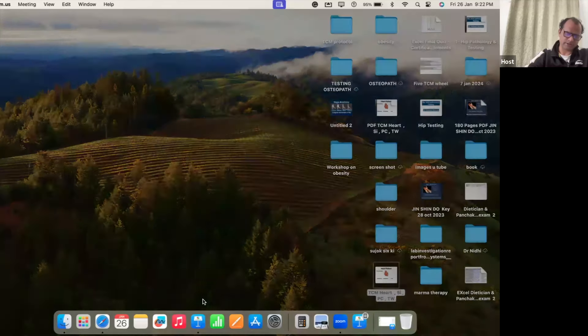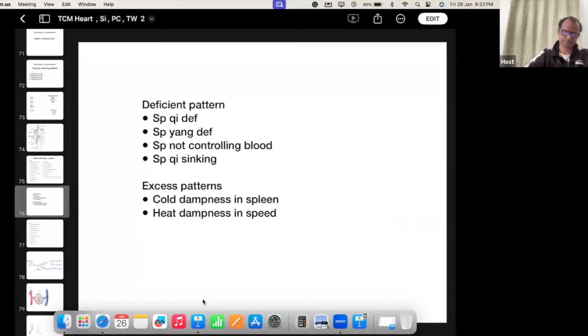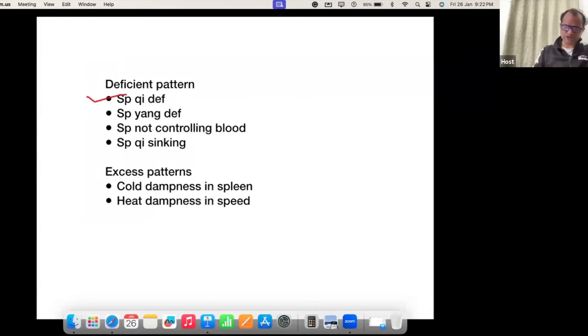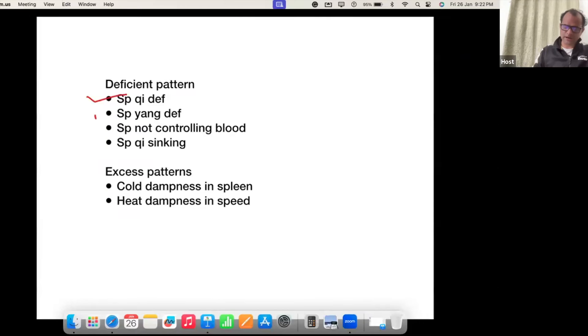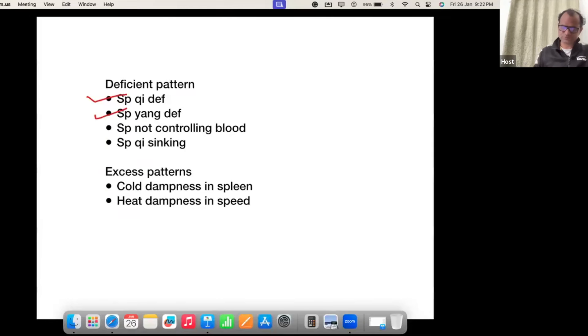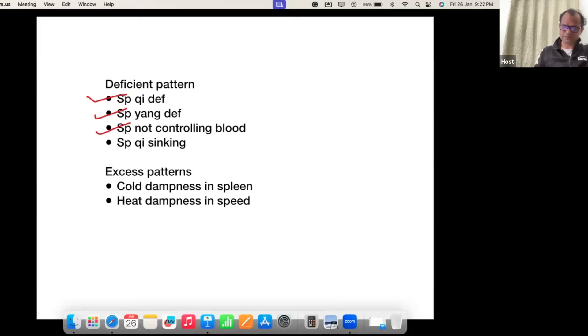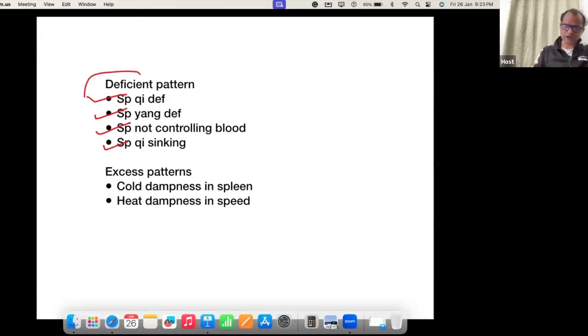Good evening everyone, dear friends. We are discussing the spleen. In the spleen there are mainly six patterns. Spleen Qi deficiency, Spleen Yang deficiency, Spleen not controlling the blood, Spleen Qi Sinking — these four are deficient patterns.